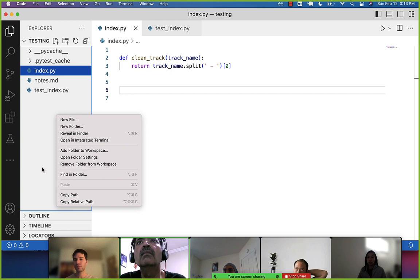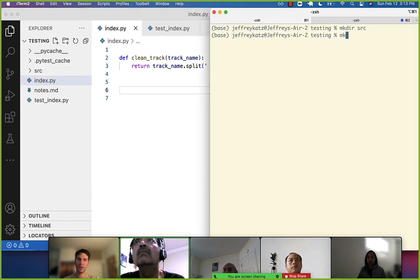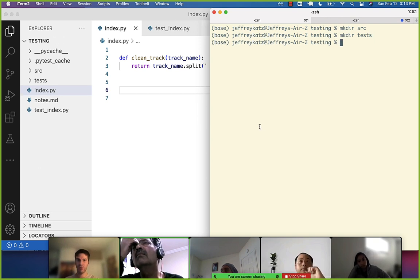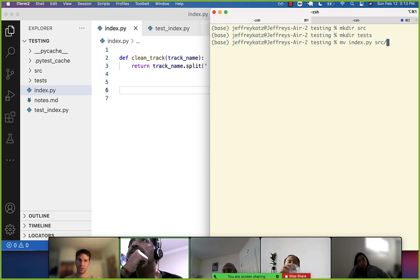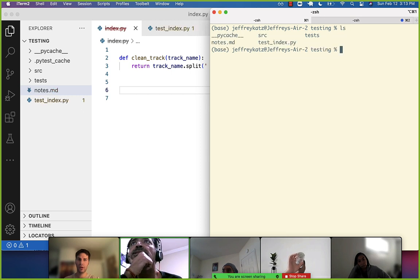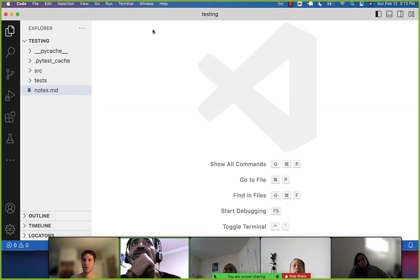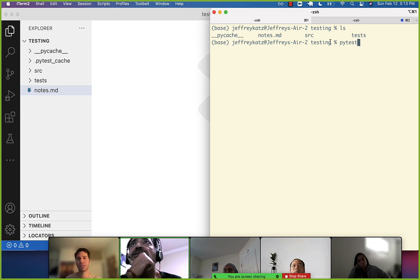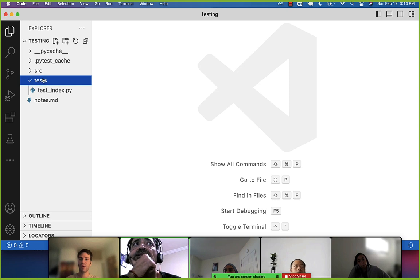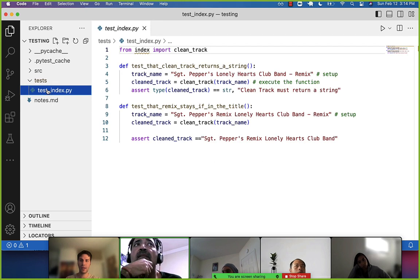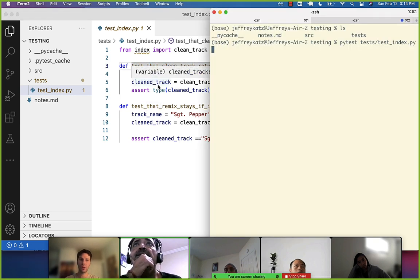I want to move into a proper file structure. Let's make a directory called 'source' and another called 'tests'. This is normally how you'll do this. Then we'll move index.py into source, and move test_index into the tests folder. Now I'm going to run pytest from this overall directory.